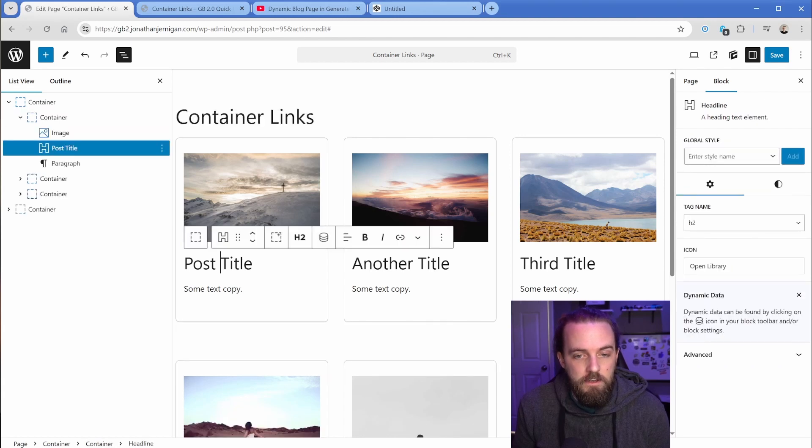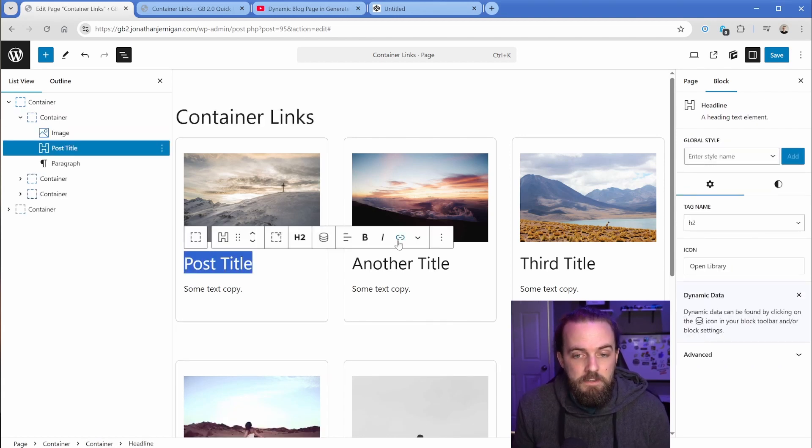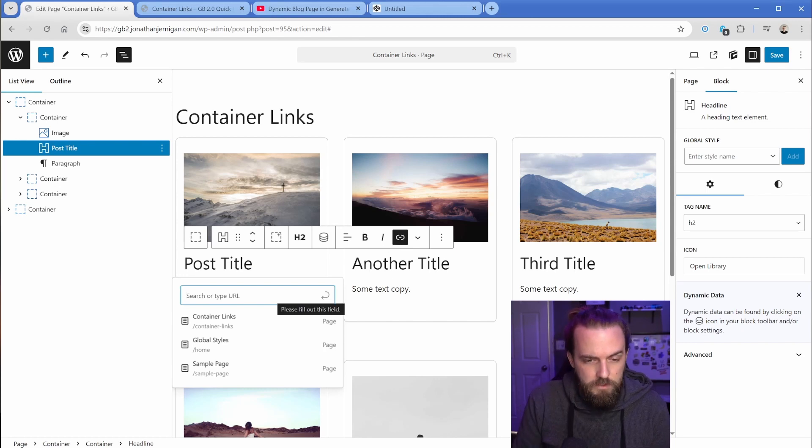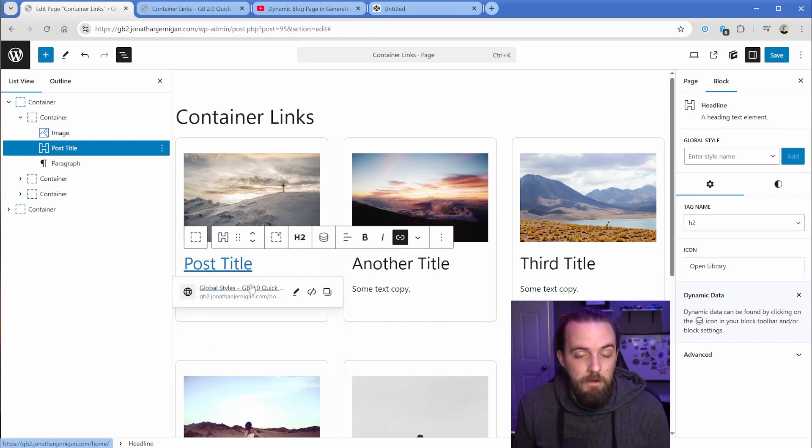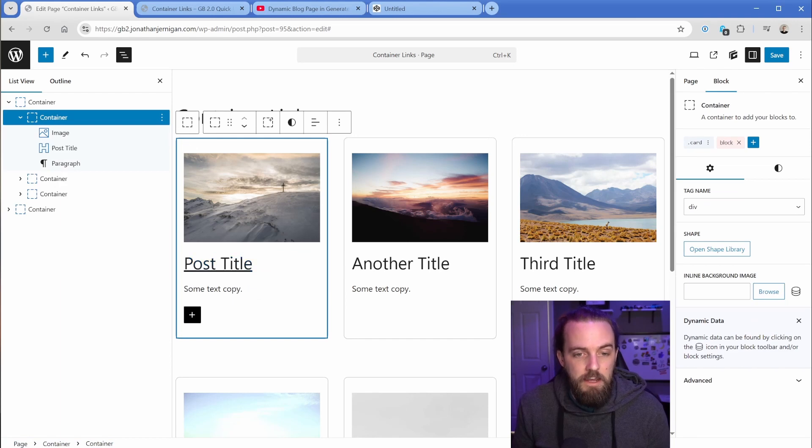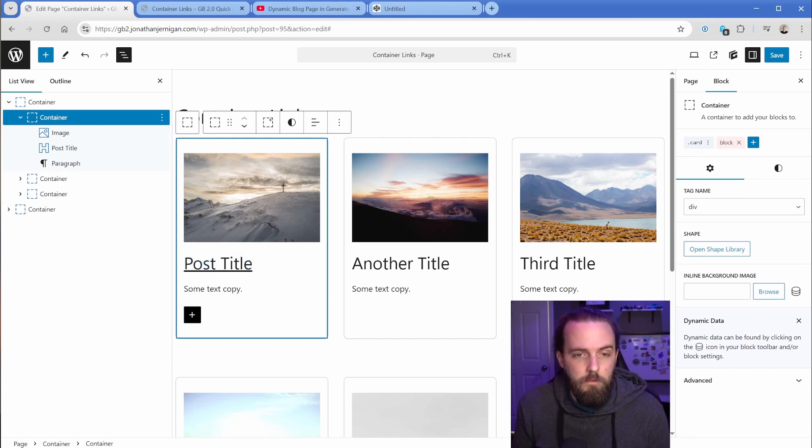So the way that we would achieve the accessible version of this container link is we can just go ahead and on the individual element like this post title, we can set this as a link. So let's just say we wanted this to go to our homepage, just like that. Well now none of this container except that h2 is actually clickable.